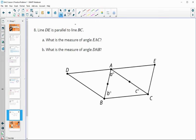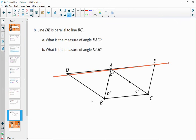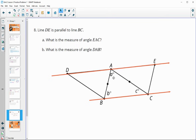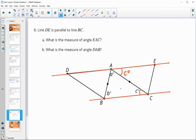Number eight: line DE is parallel to BC. They don't give you any numerical angle measures here - just variables in letters. What is the measure of angle EAC? Using alternate interior angles - we take angle C and rotate it up - so angle EAC equals C degrees. And what is the measure of angle DAB? That's going to be angle B degrees rotating up via alternate interior angles, so angle DAB equals B degrees.